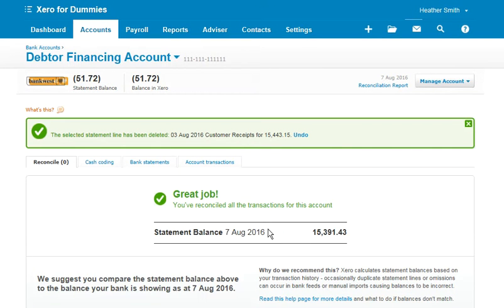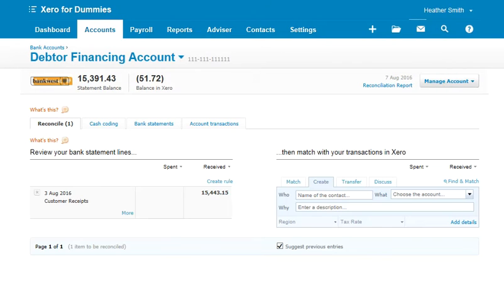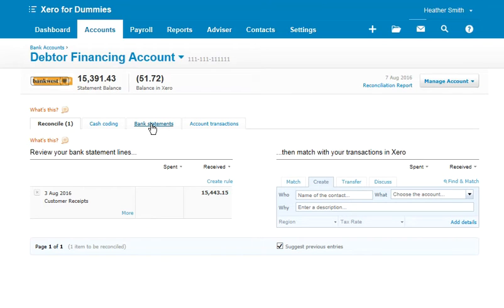I'm just going to quickly show you another way to delete it. So what I've done is reinstall it. The other way you could delete it is by coming from this window and clicking on bank statements.